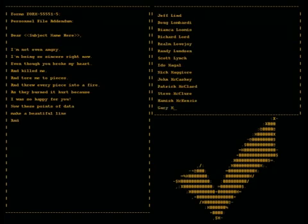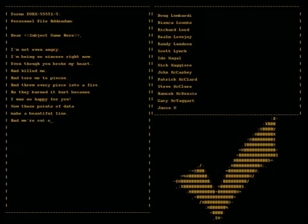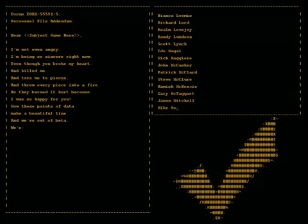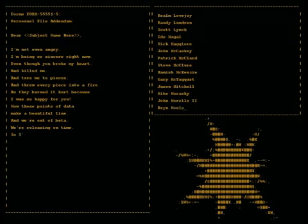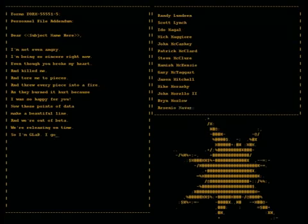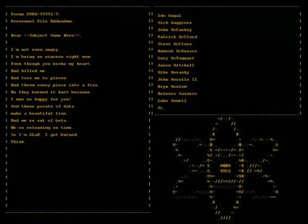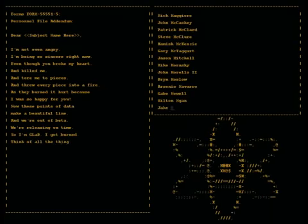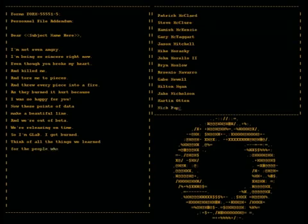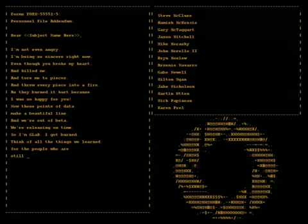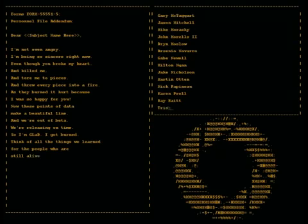Now these points of data make a beautiful line. And we're out of beta, we're releasing on time. So I'm glad I got burned. Think of all the things we learned for the people who are still alive.